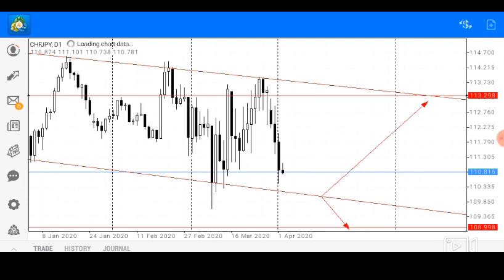Today we shall be looking at the Swiss Franc Japanese Yen on our daily timeframe. As usual, we'll be looking at our support and resistance zones as well as our channel presentation.